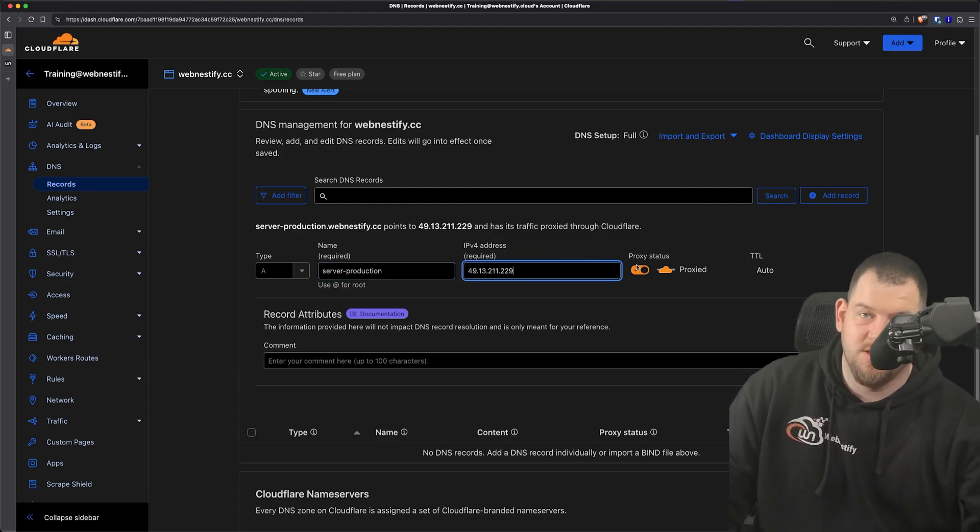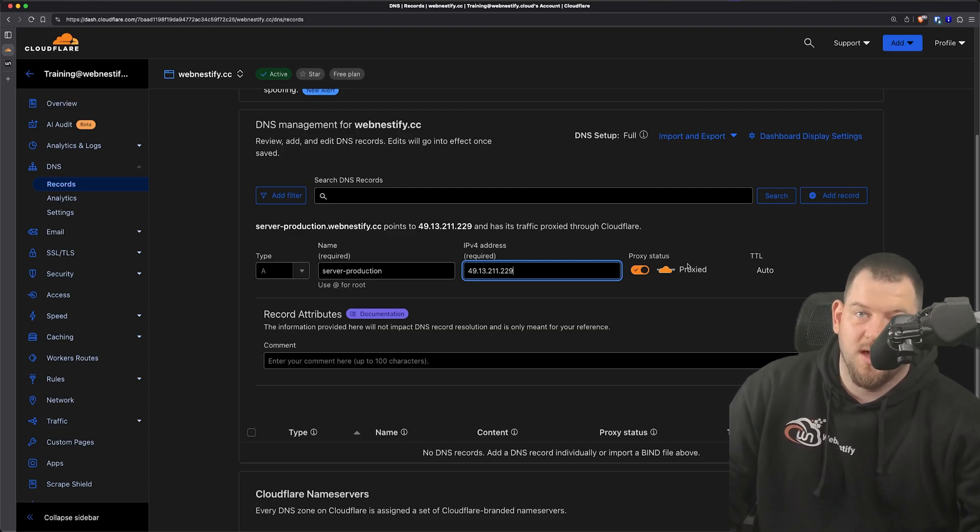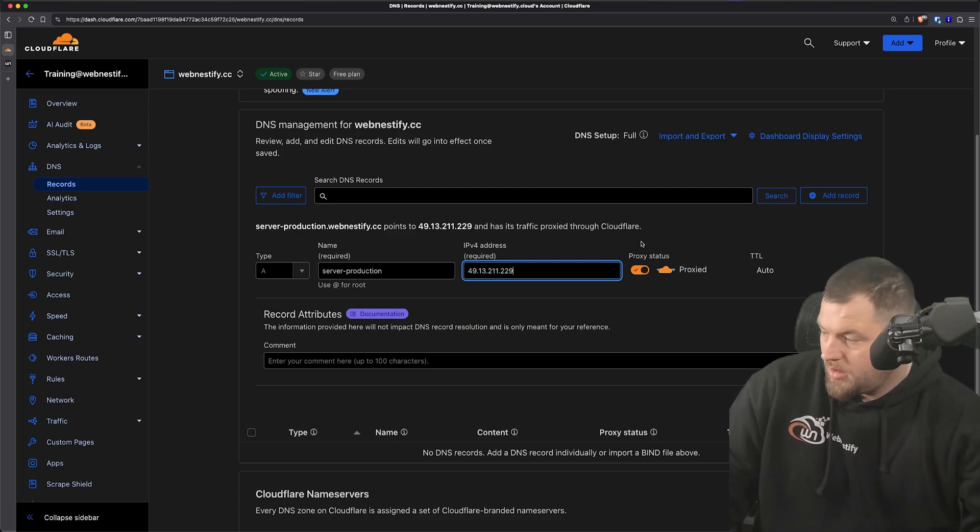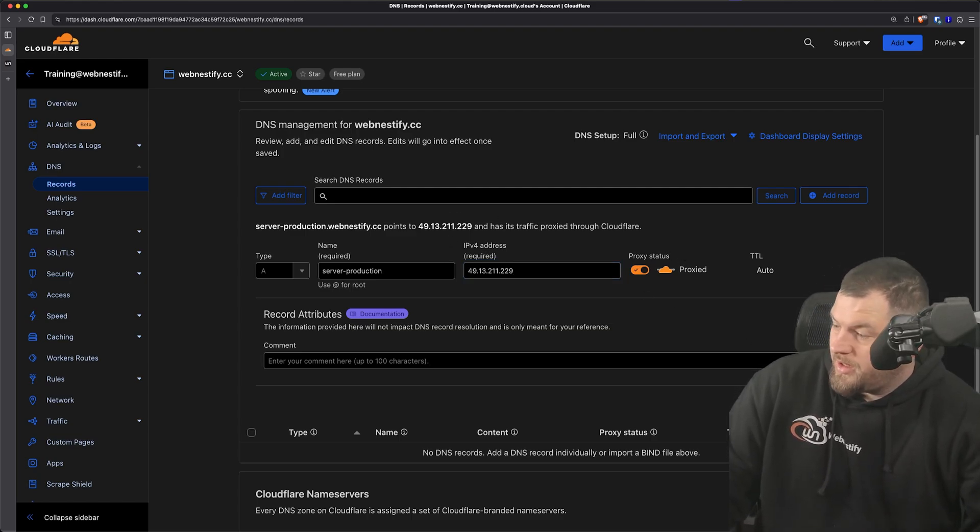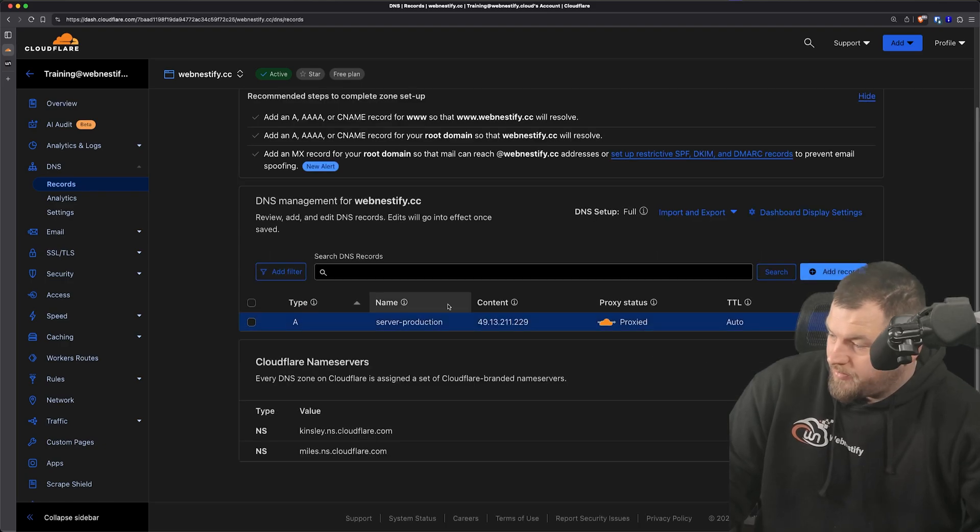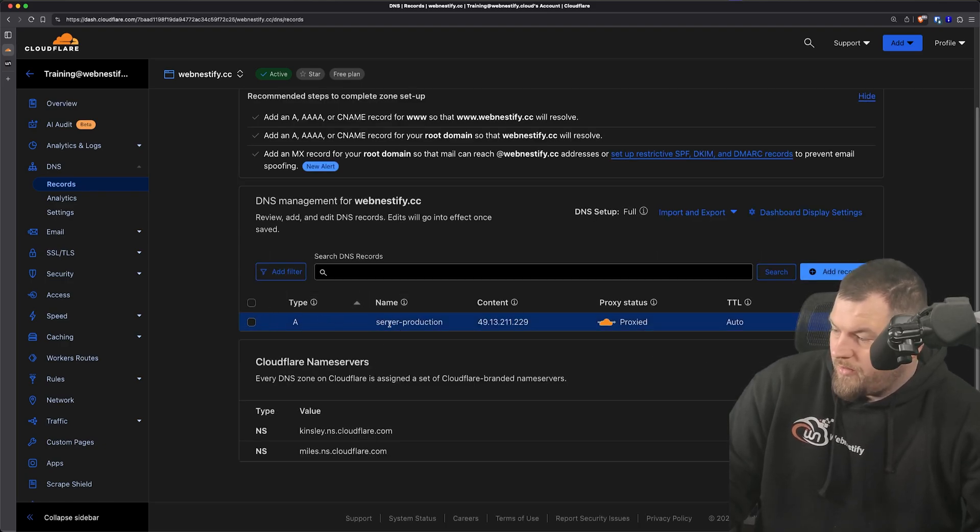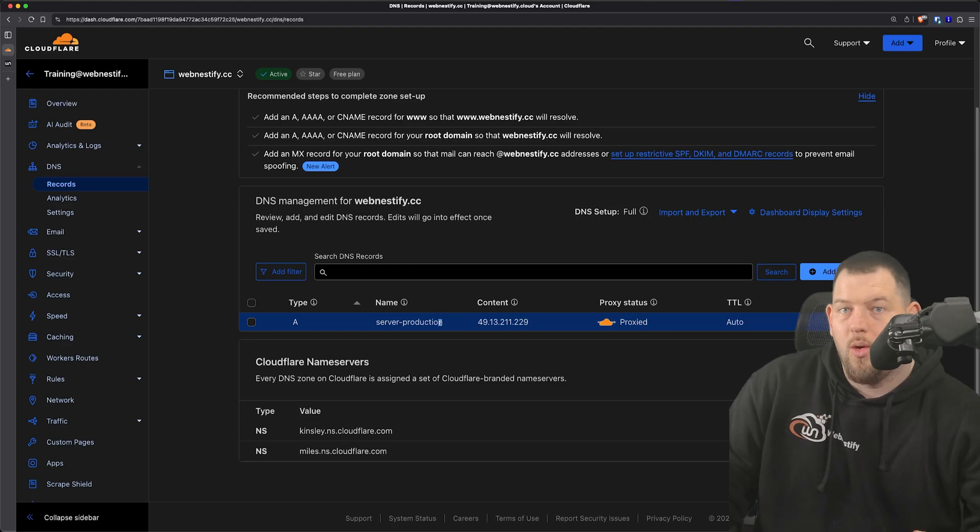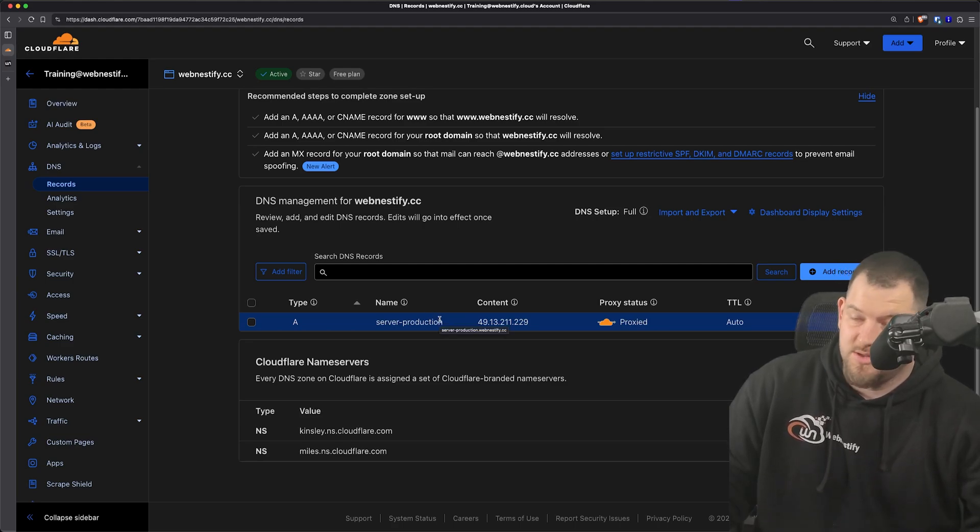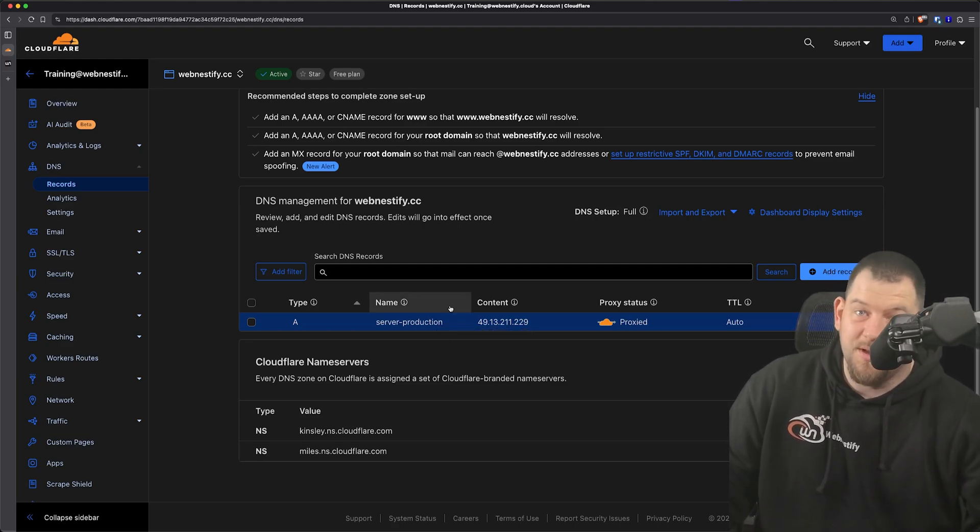You can enable proxy, you don't need to - it's completely up to you, but we can keep it enabled. And we click Save. And now we have our master DNS record for all websites on our production server. I hope it makes sense for you.